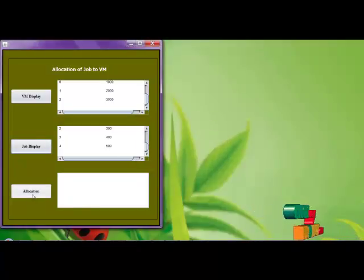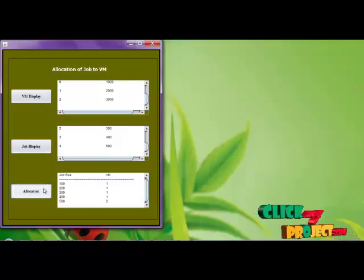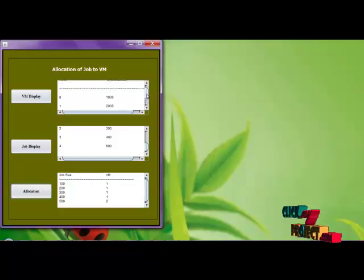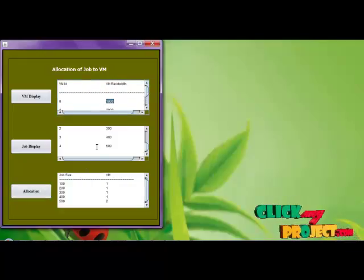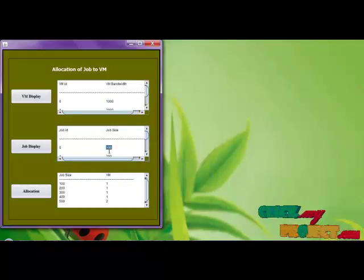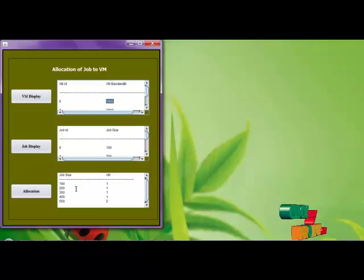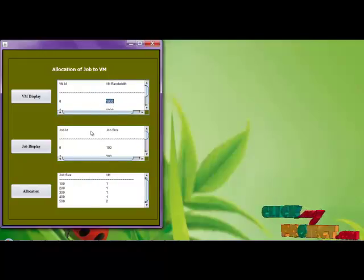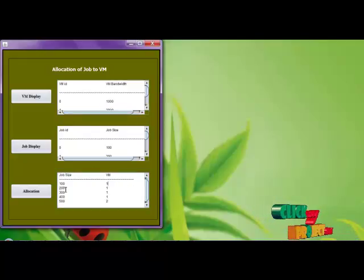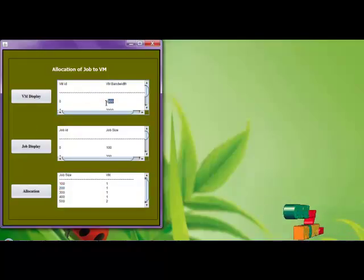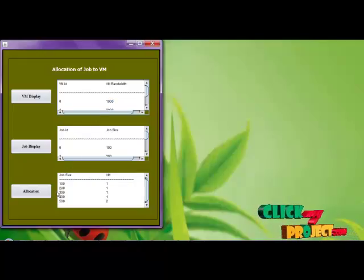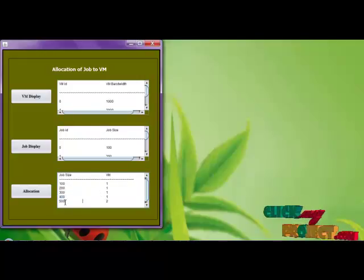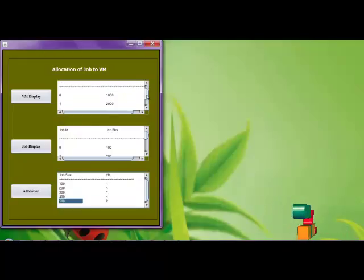Now we are allocating the jobs automatically depending upon the VM size. The first VM size is 1000 and the job is 100. The 100 is allocated to VM1. Then 200 is also allocated to VM1 because it has a remaining 900 MB size. Then 300 and 400 also allocated to VM1. And for 500, there is no space available in VM1, so it automatically moved to the next VM.